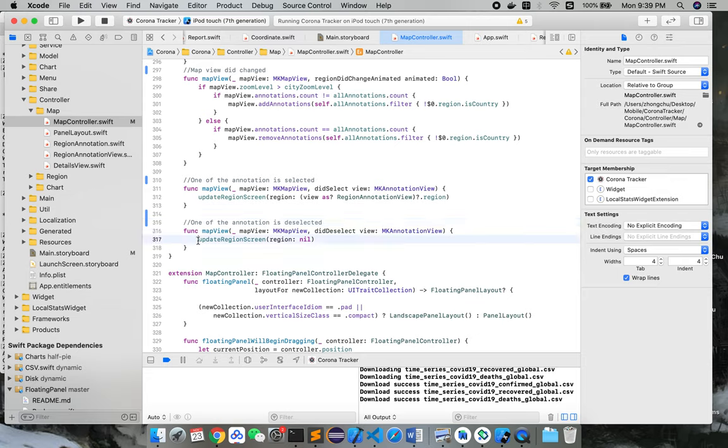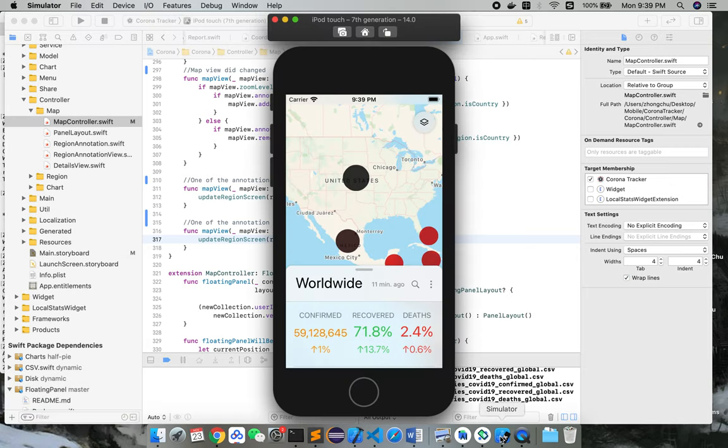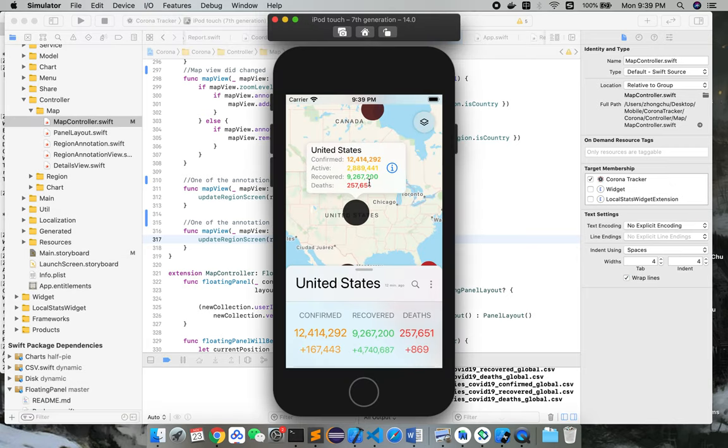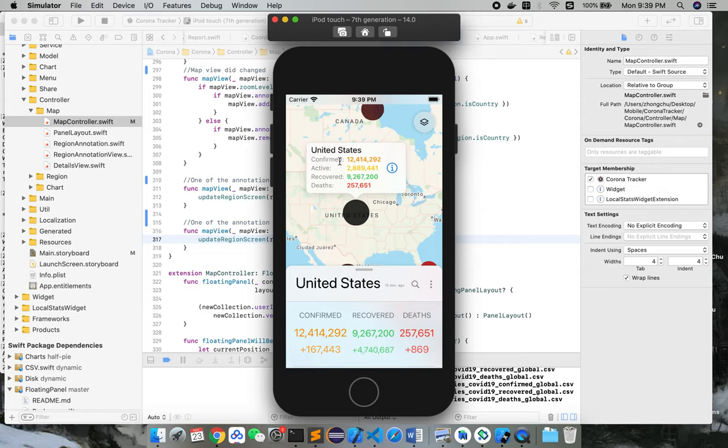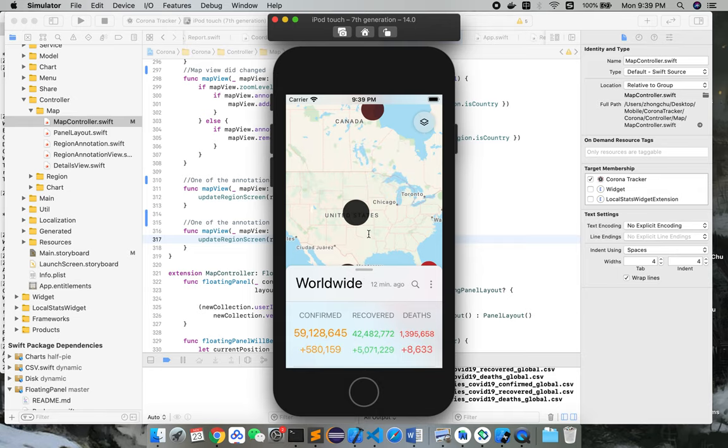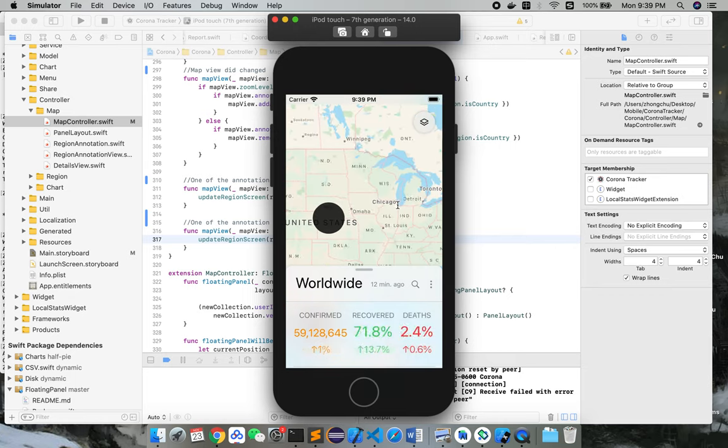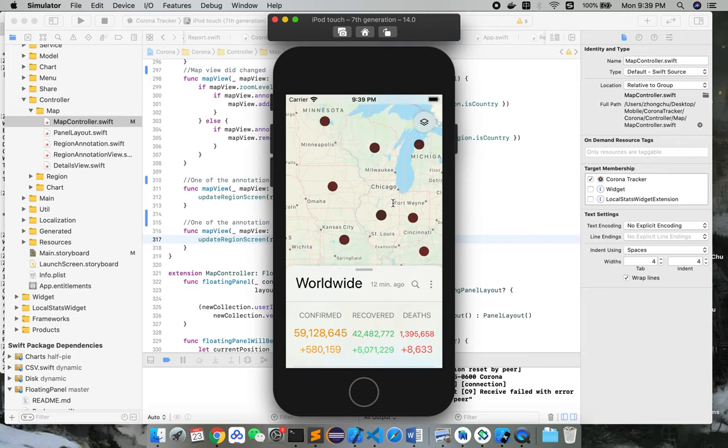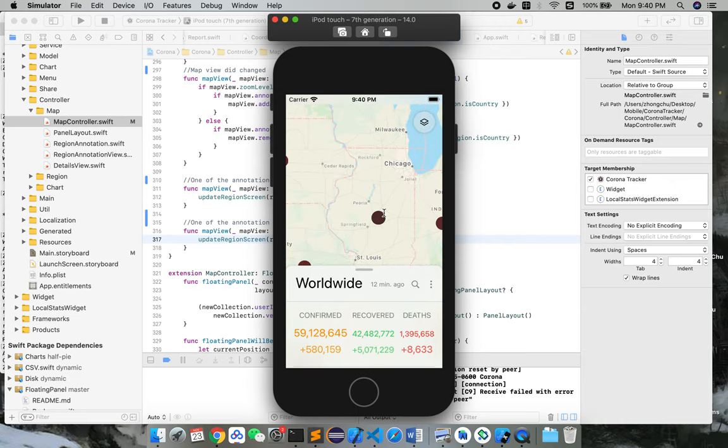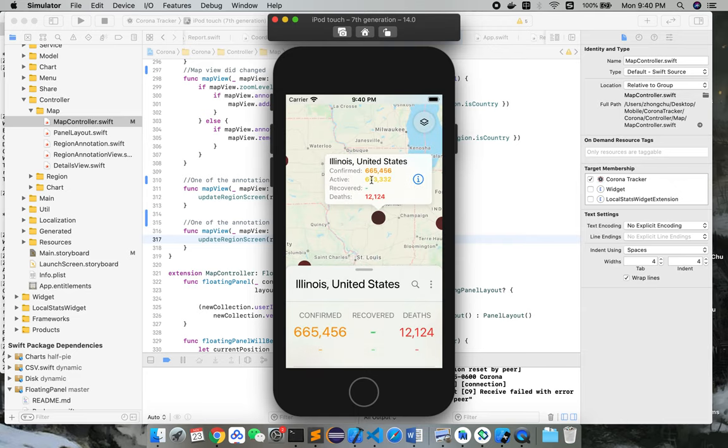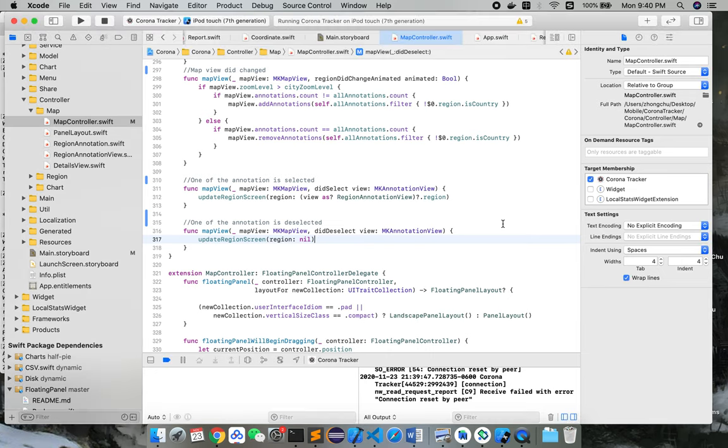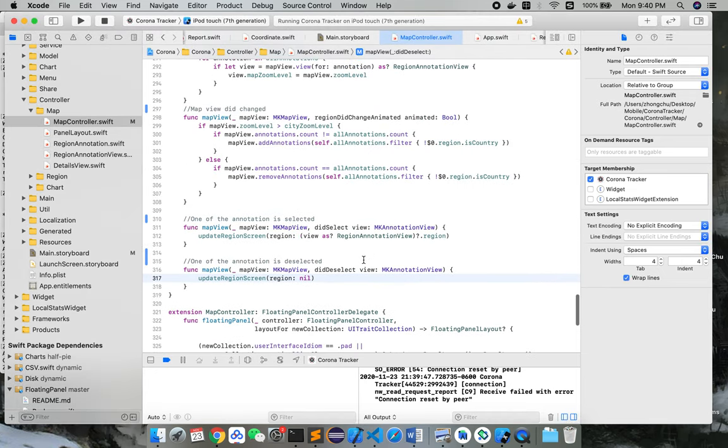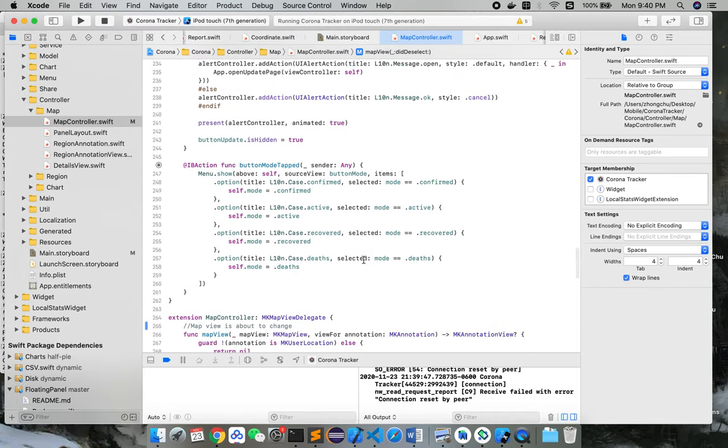So it will update the region screen. Let's first look at the select. As you can see here, if you select, it will show up a bunch of data including confirmed, active, recovered, death—different numbers related to the coronavirus. And if we zoom in to Chicago, you can see here the state of Illinois. If you click this, it'll show up the data related to Illinois instead of the whole United States, and this is actually defined here.